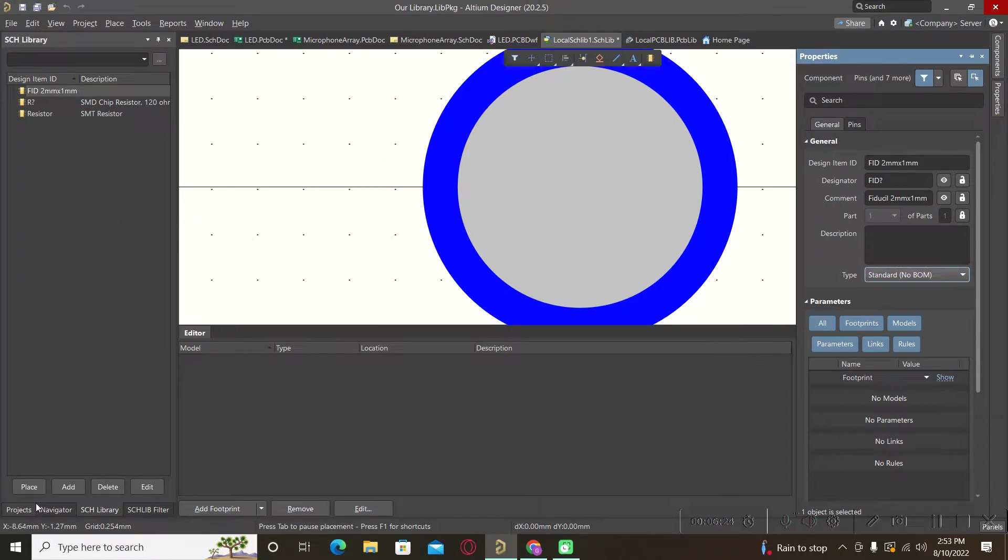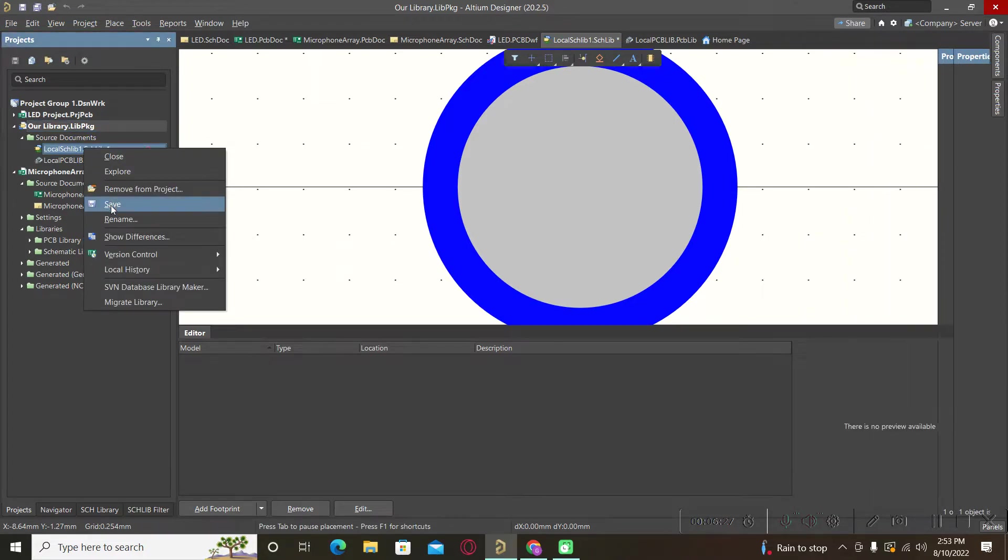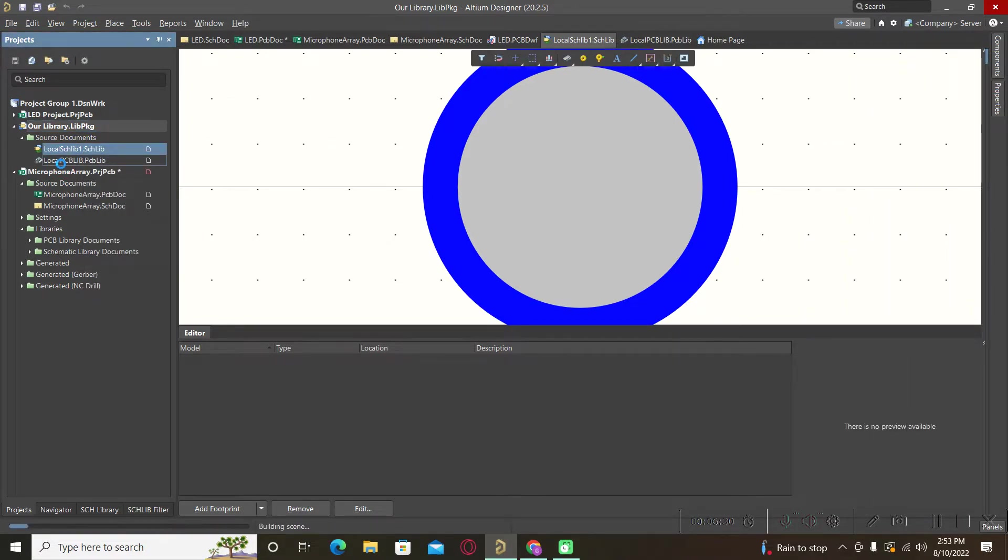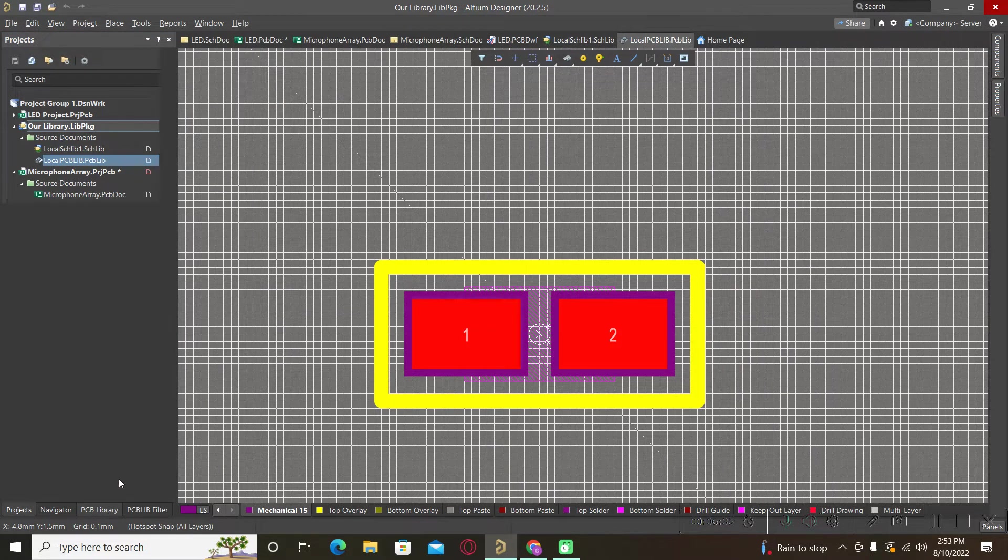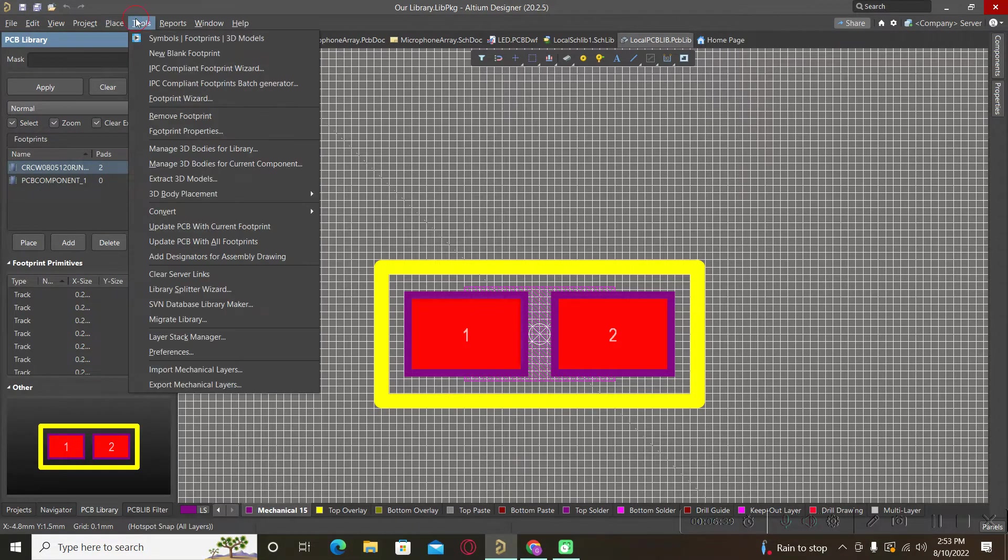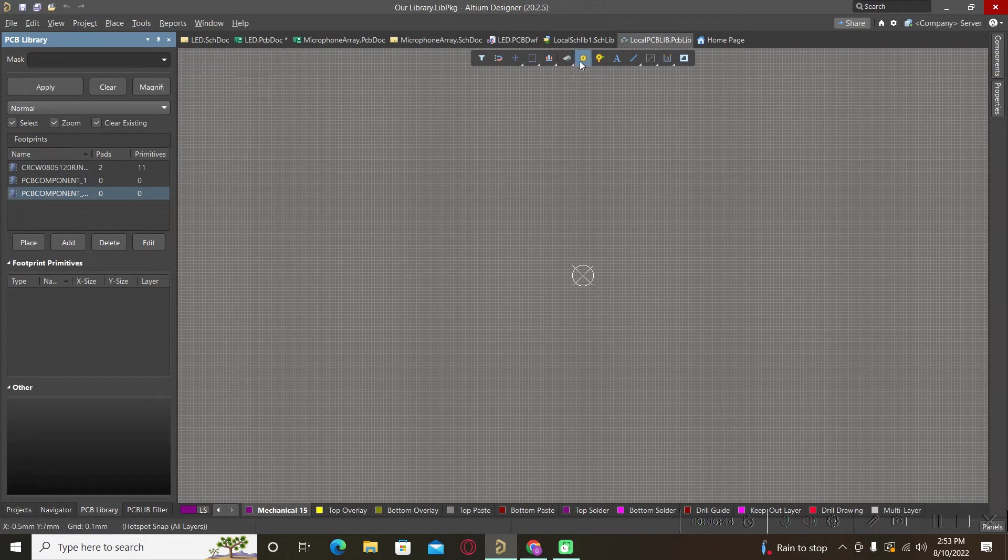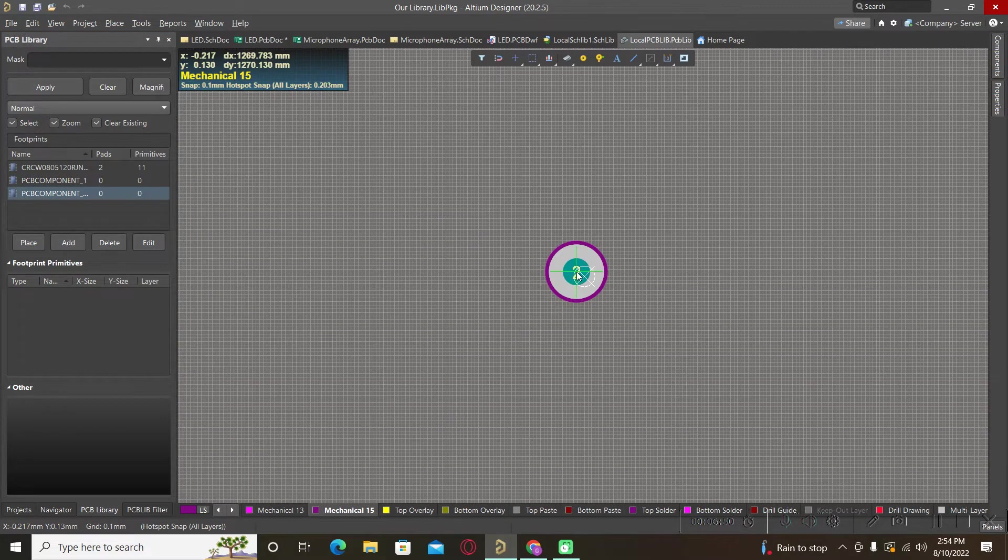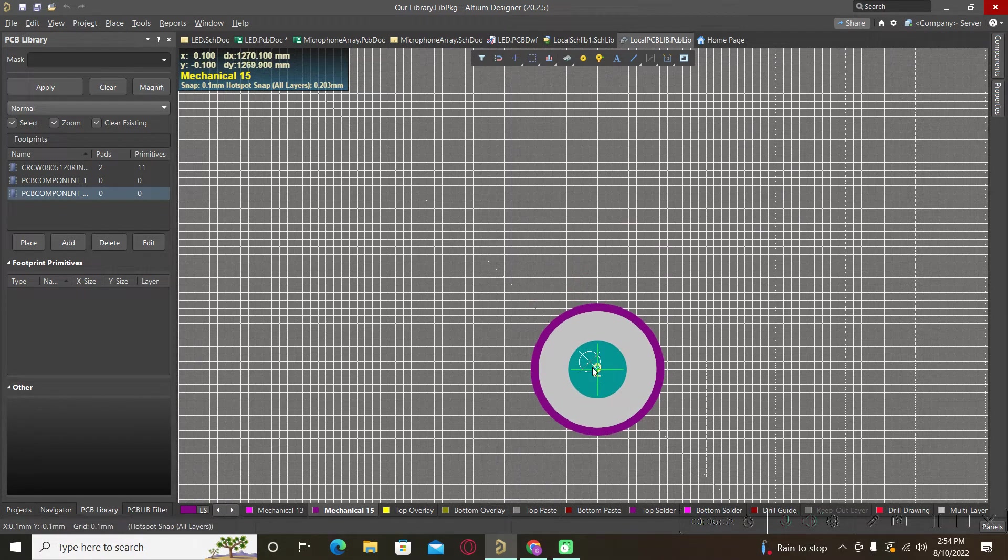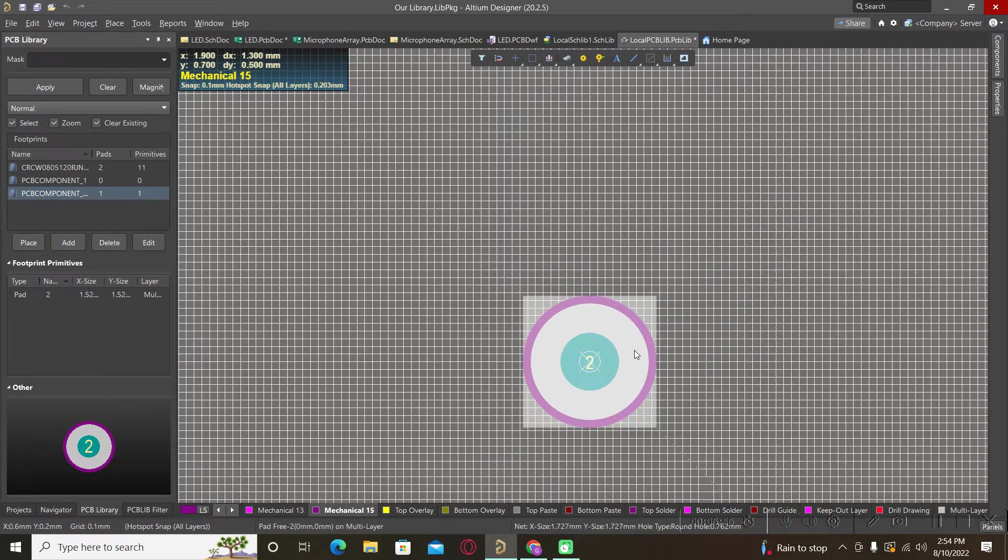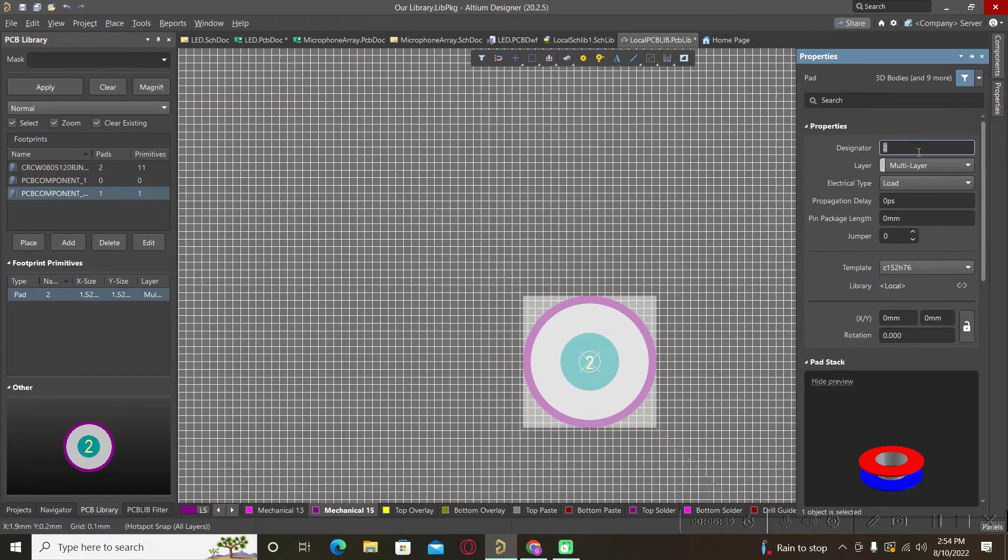We will go back to our PCB library and here we will create our fiducial. For this fiducial we will use only a pad and for this pad we will change the properties.